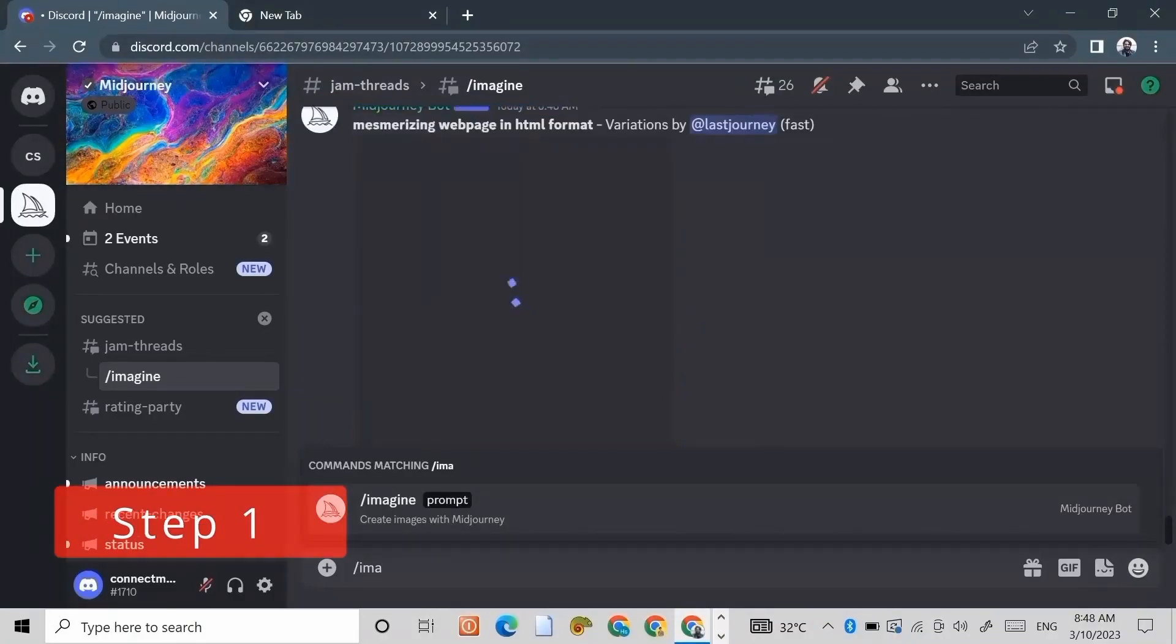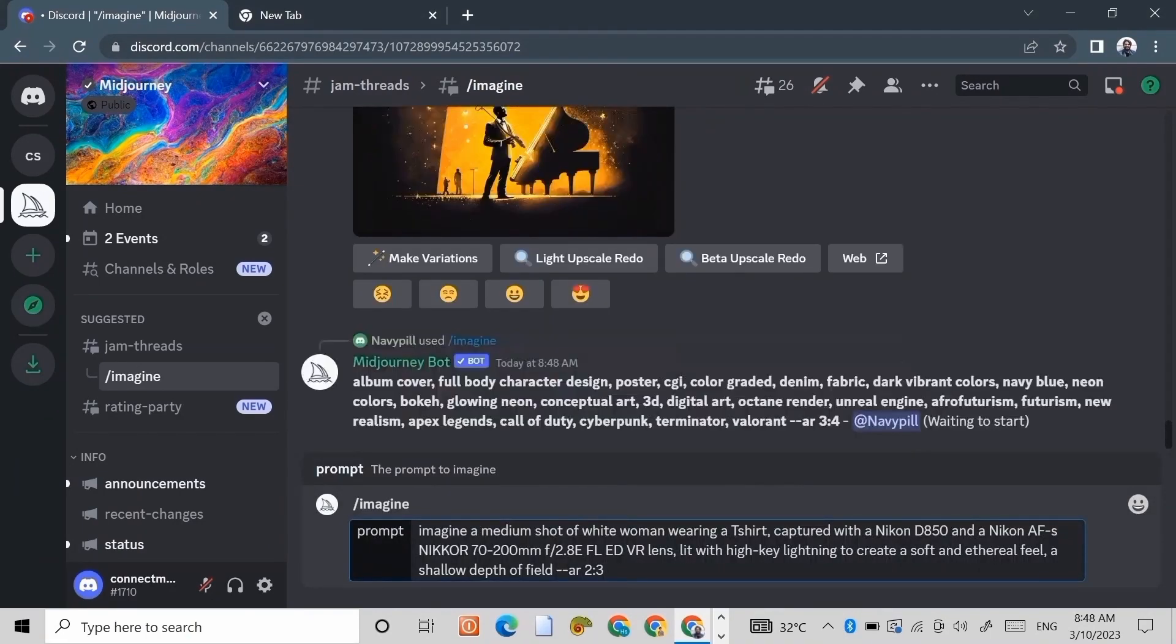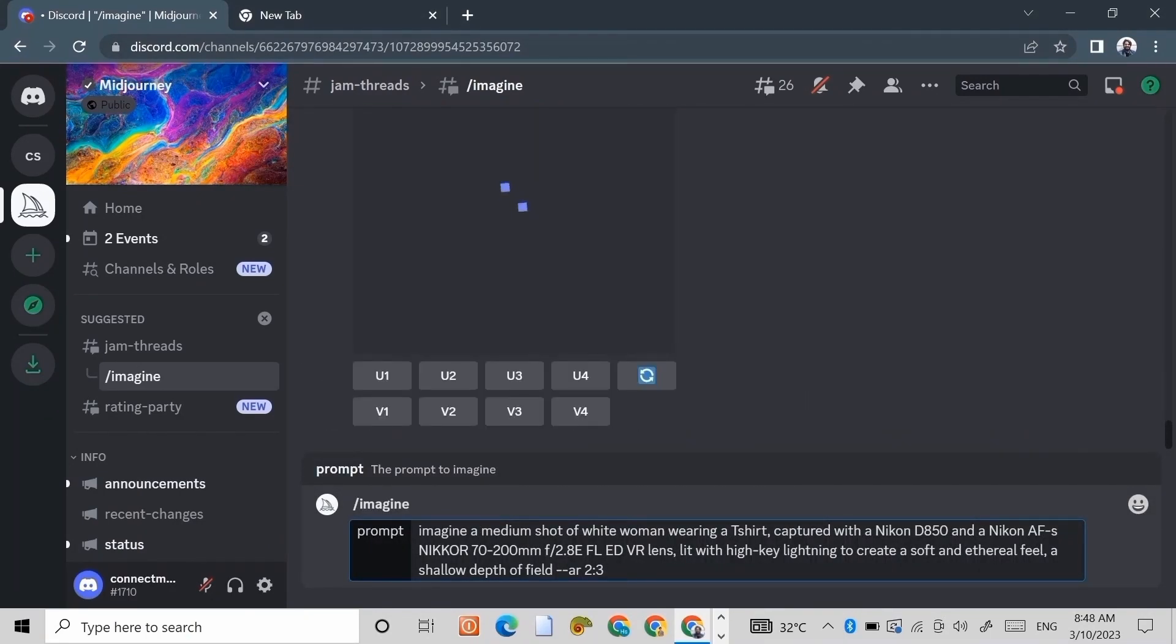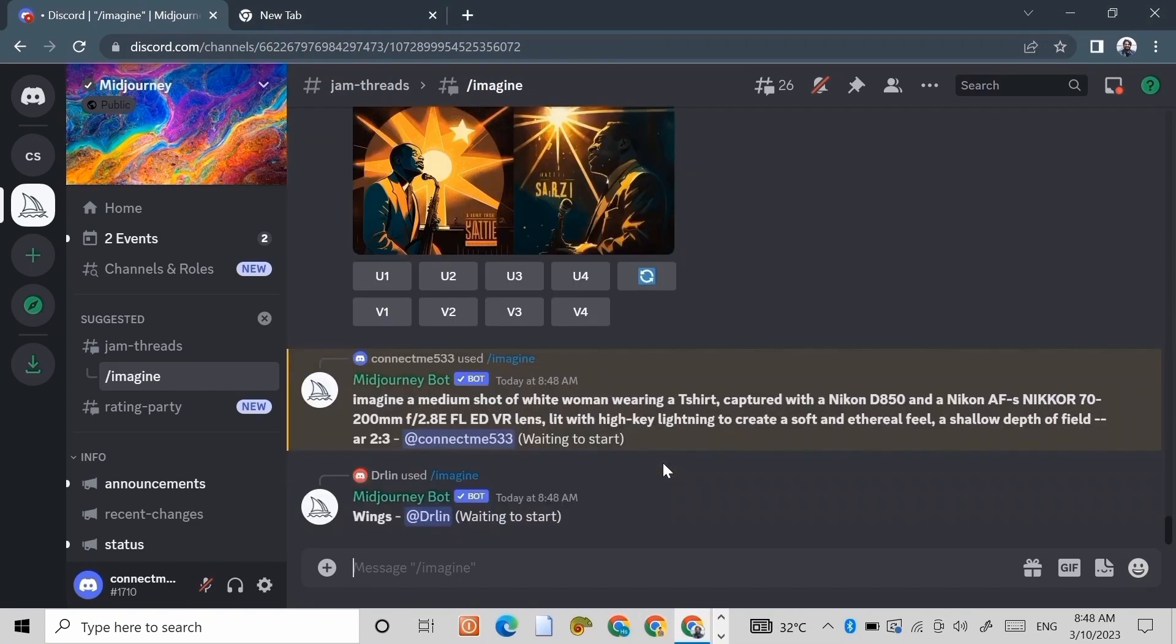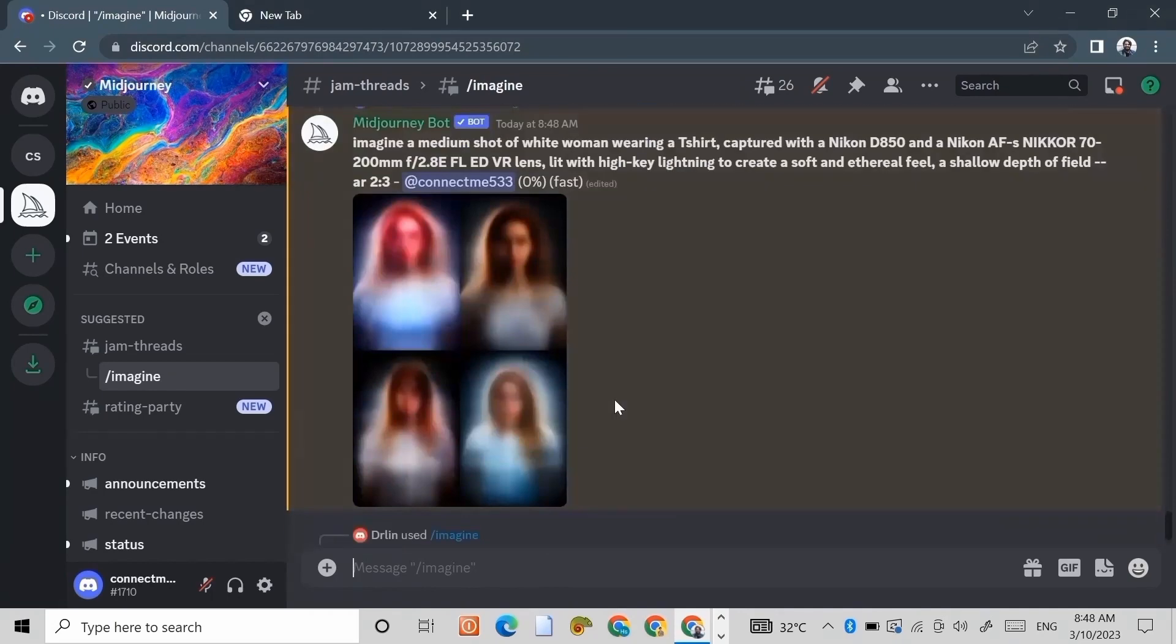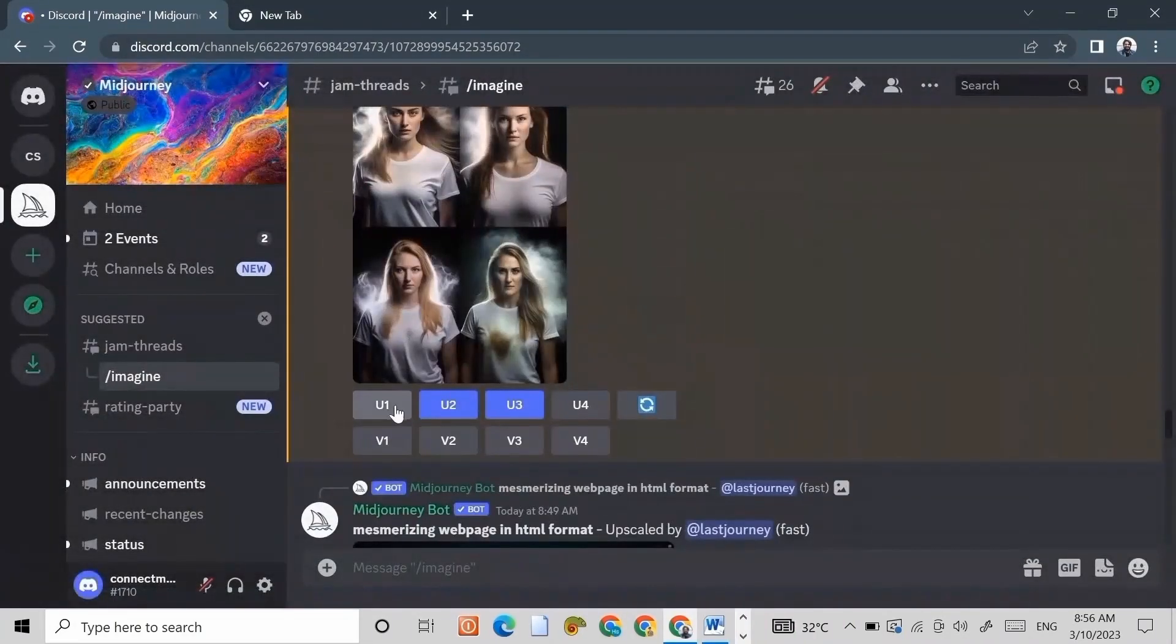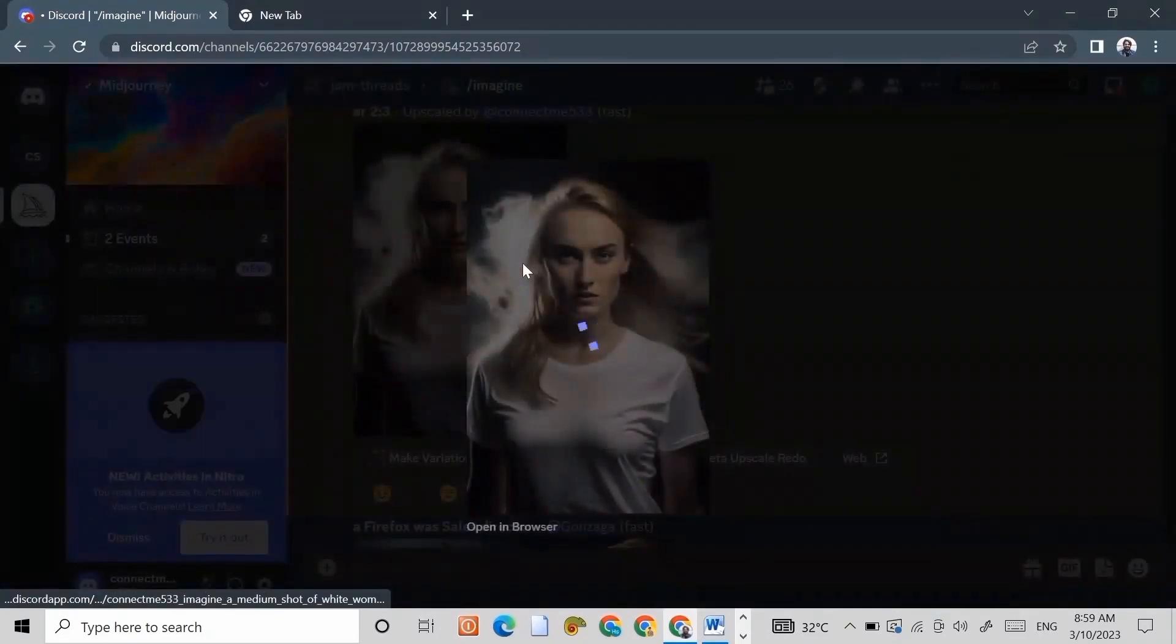Step 1: Go to Midjourney Discord server and write this prompt. You can copy this prompt from this video's description. Let's upscale the first image and save this image.